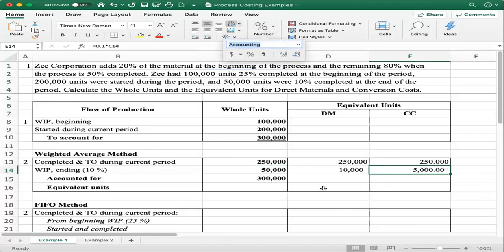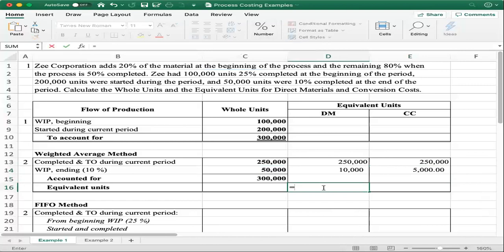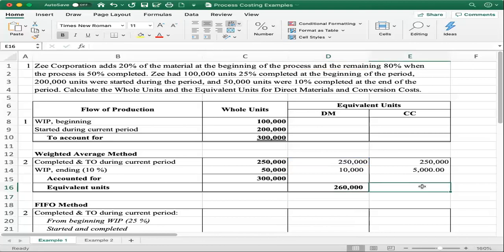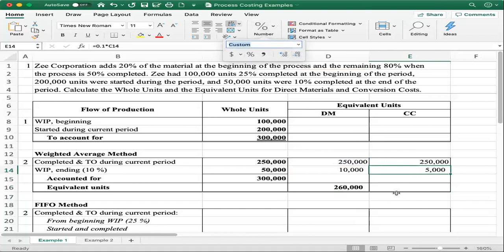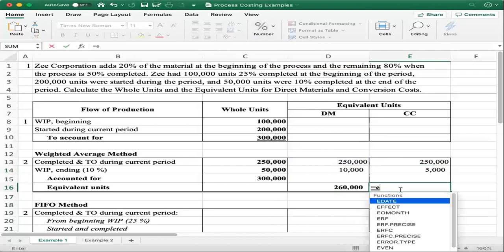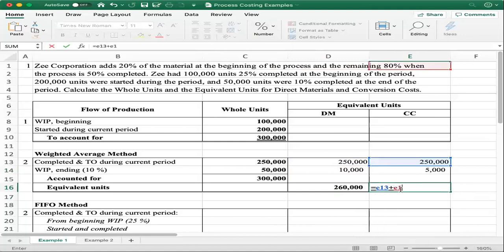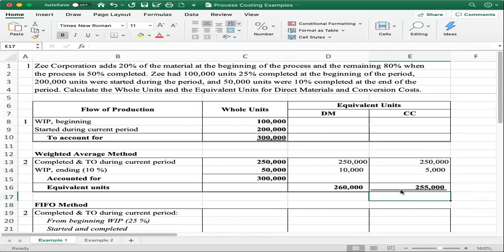We add the completed and transferred out with the ending work in process for each cost category. That gives us equivalent units for direct material of 260,000 and equivalent units for conversion cost of 255,000. You can verify that the whole units — to account for and accounted for — are the same, both at 300,000.